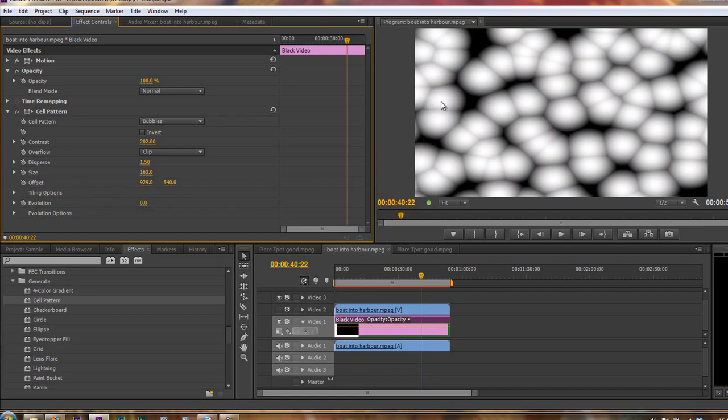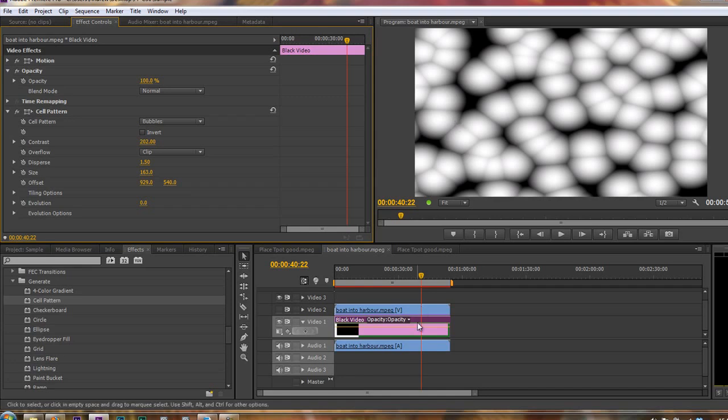So we've created this, and what we want it to do is we want it to sit underneath our video, and actually we'd like it to be moving, but hardly noticeable, just to give it a little bit more life. Because at the moment, it's not got an awful lot of life.